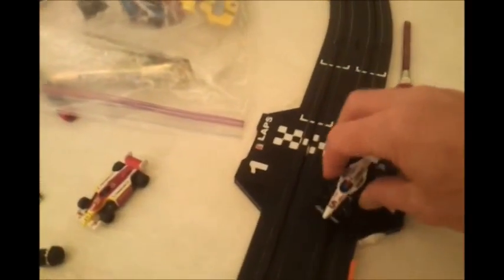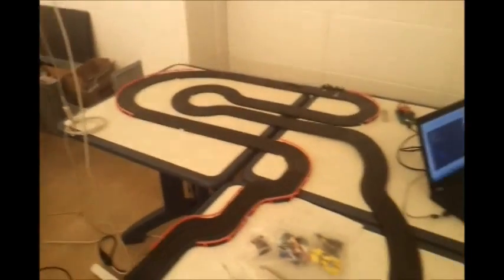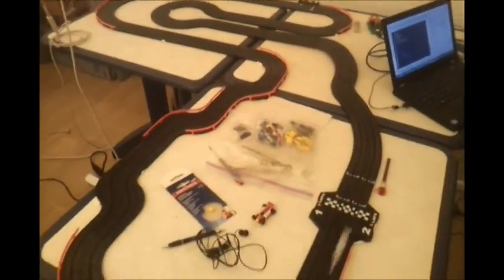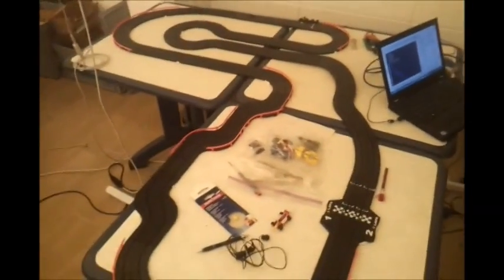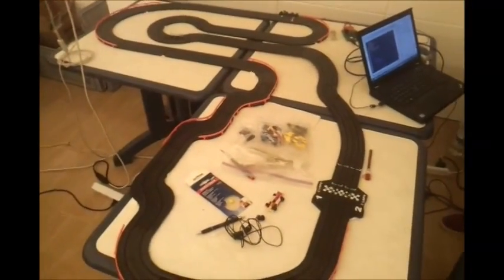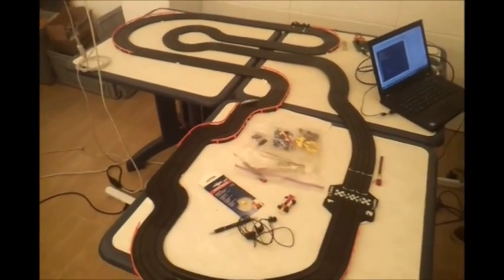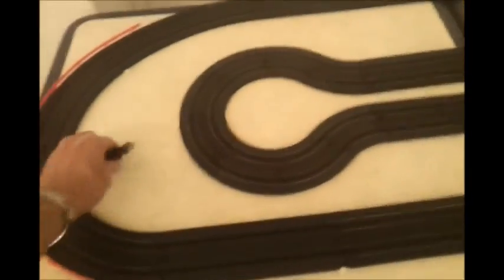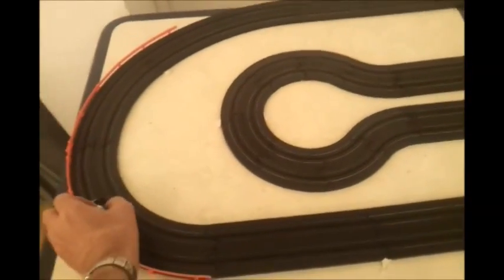And then the human driver has a throttle which they press to control the amount of power, and by that means they can control the speed as they're going around the track. Now on this track a decent human driver will do about four seconds per lap. The white car is the human controlled car. If the car crashes you have to pick it up and put it back in.